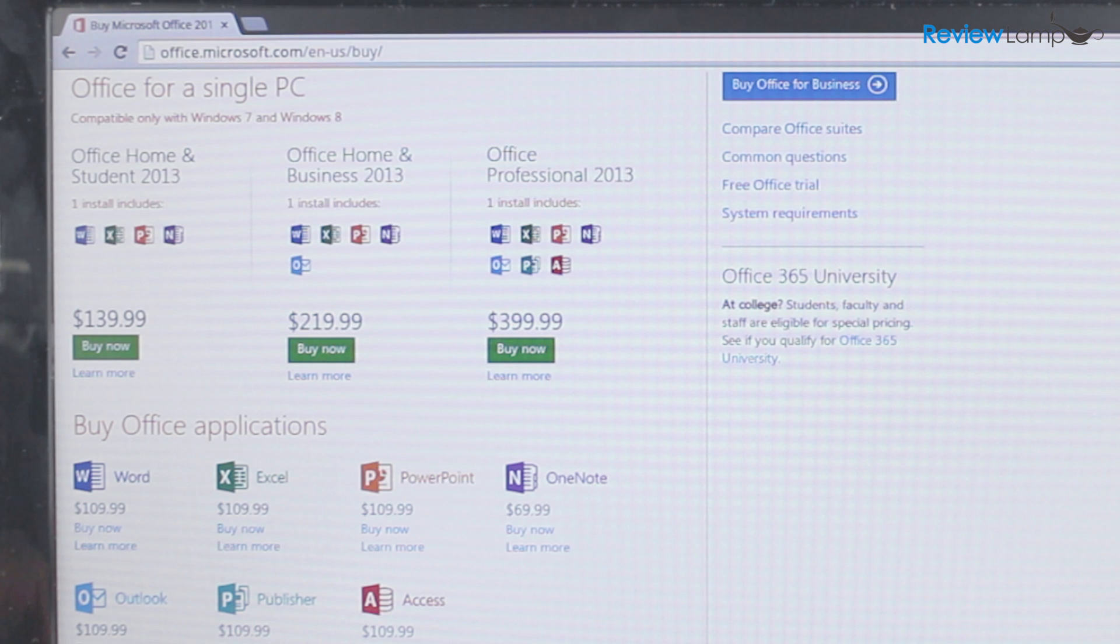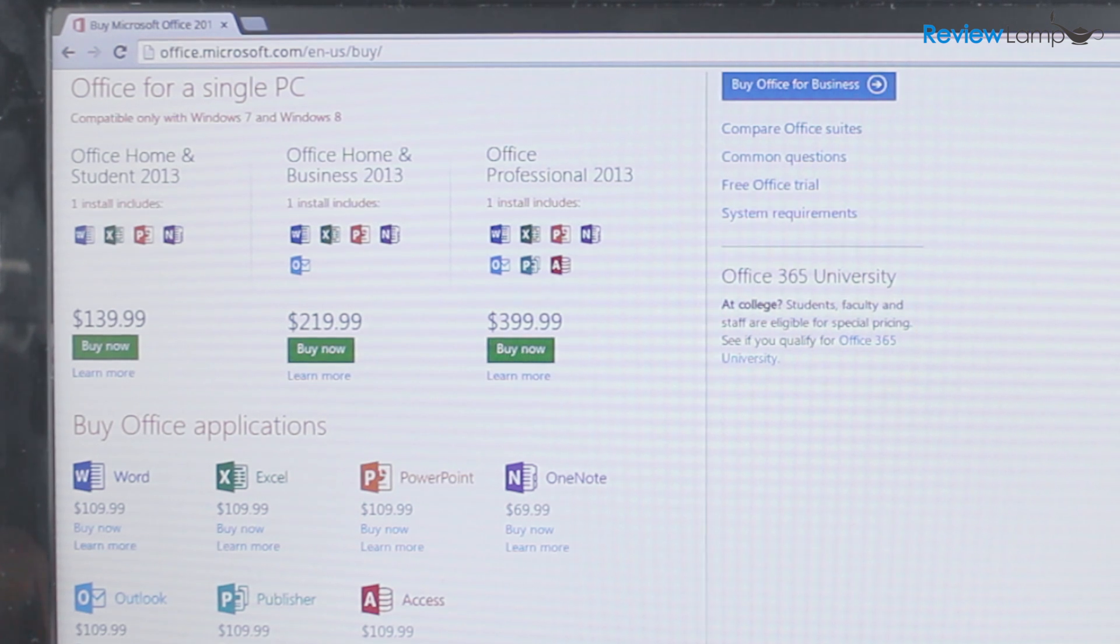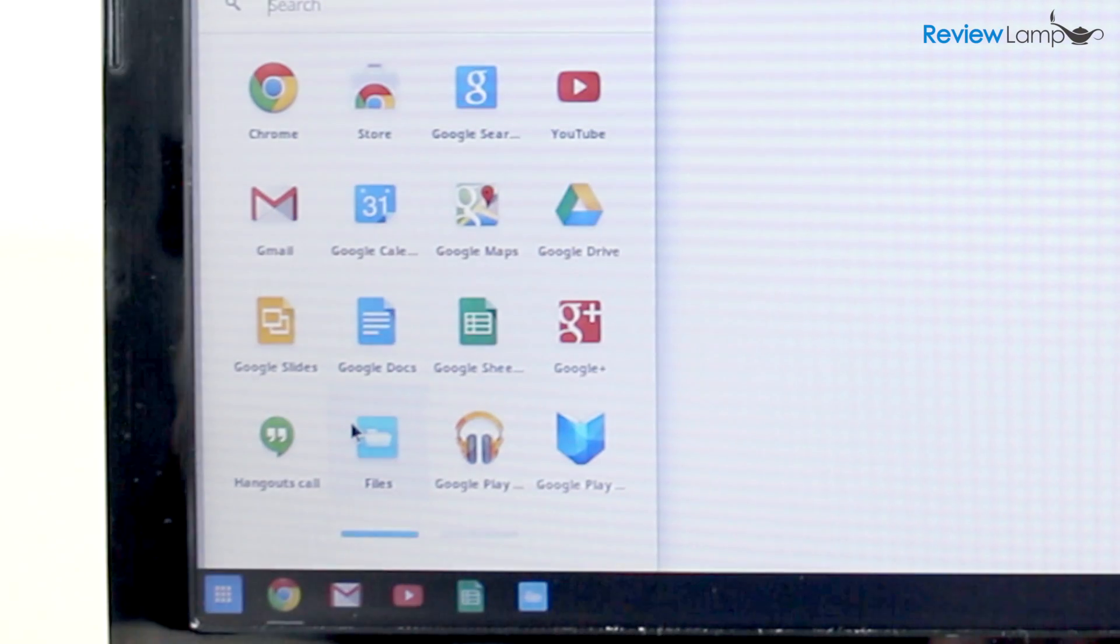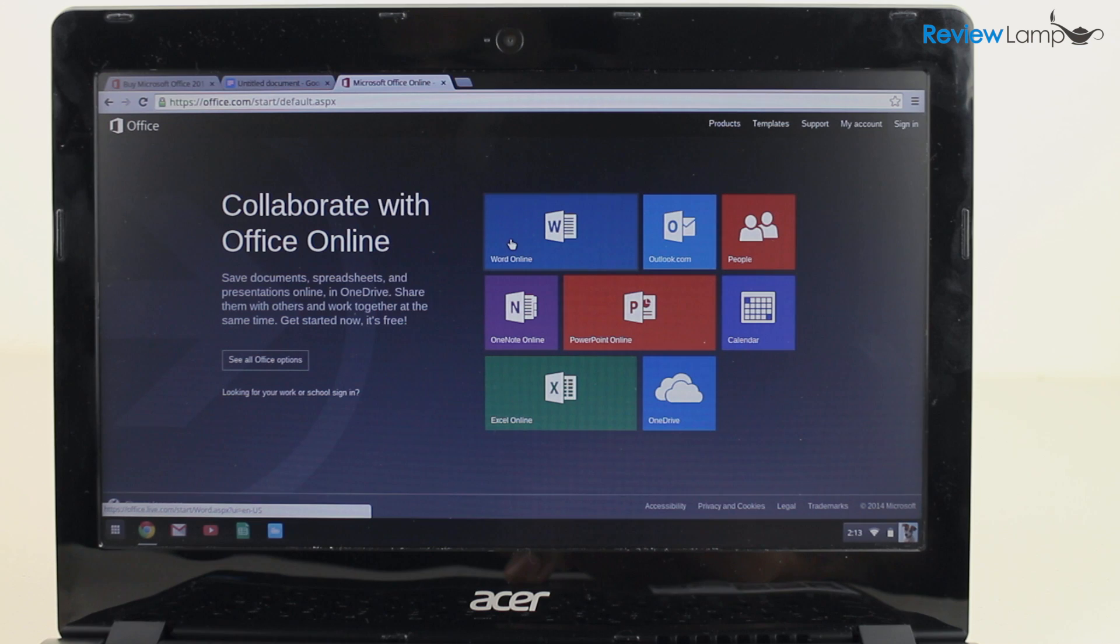Over the years, a major issue for people switching to Chromebooks has been the lack of Microsoft Office apps. Mostly Word, PowerPoint, and Excel. And while Google Docs somewhat fills this gap, it still isn't a good enough replacement.